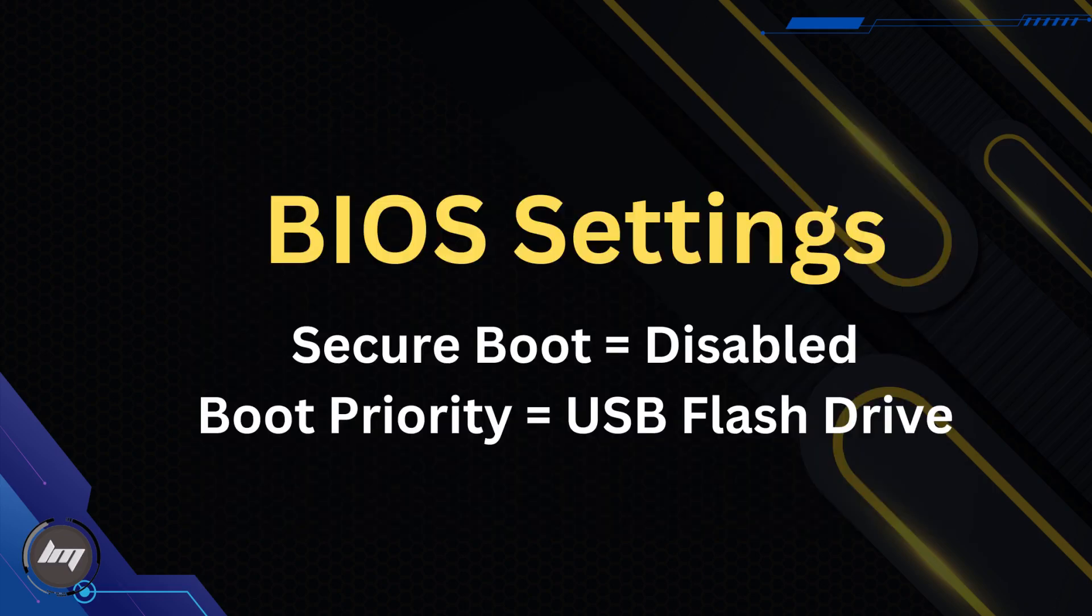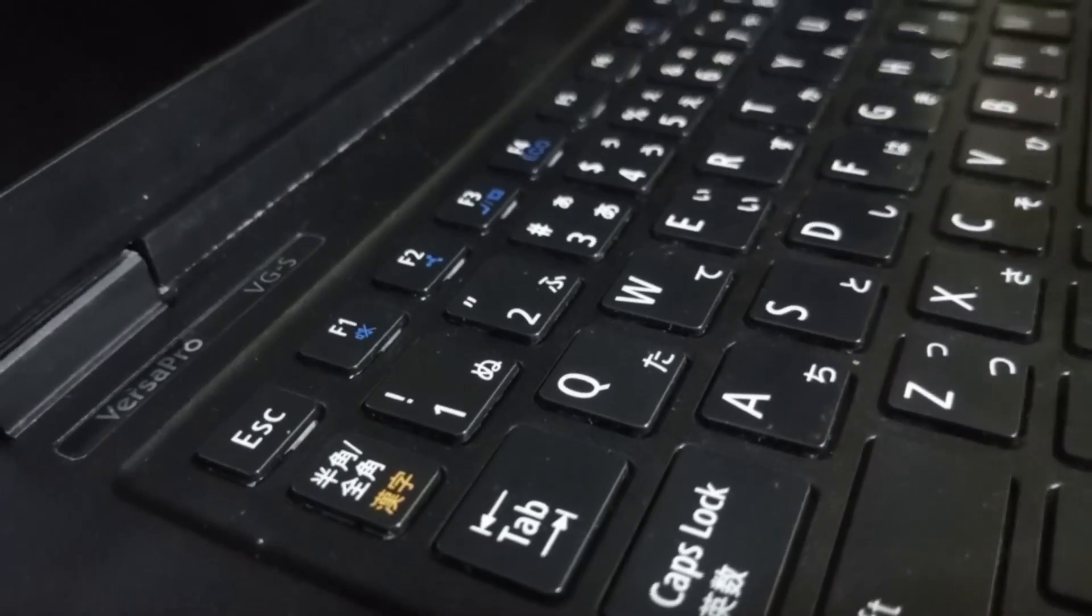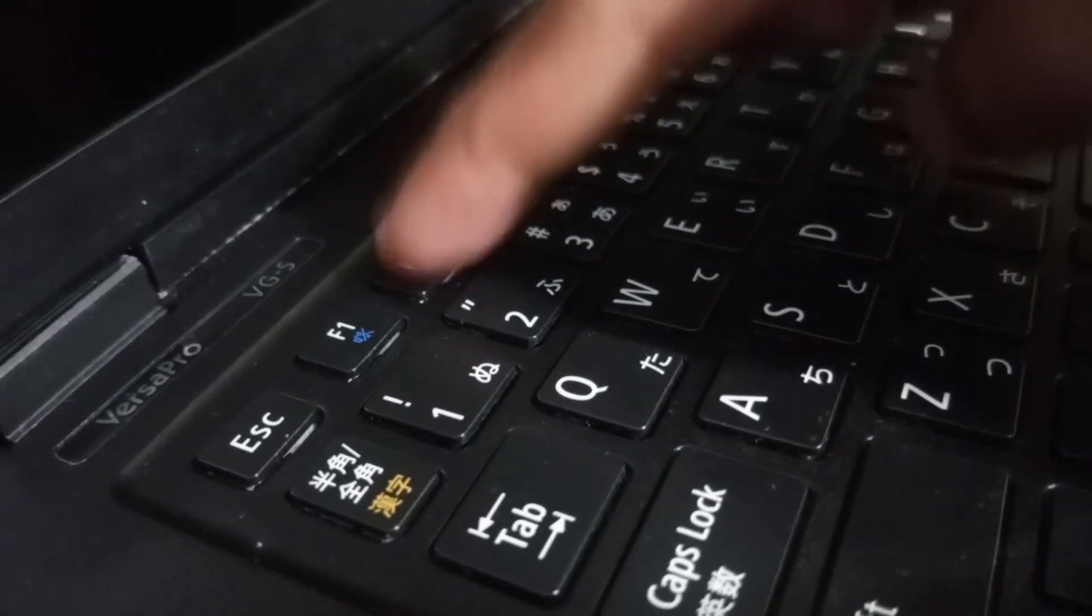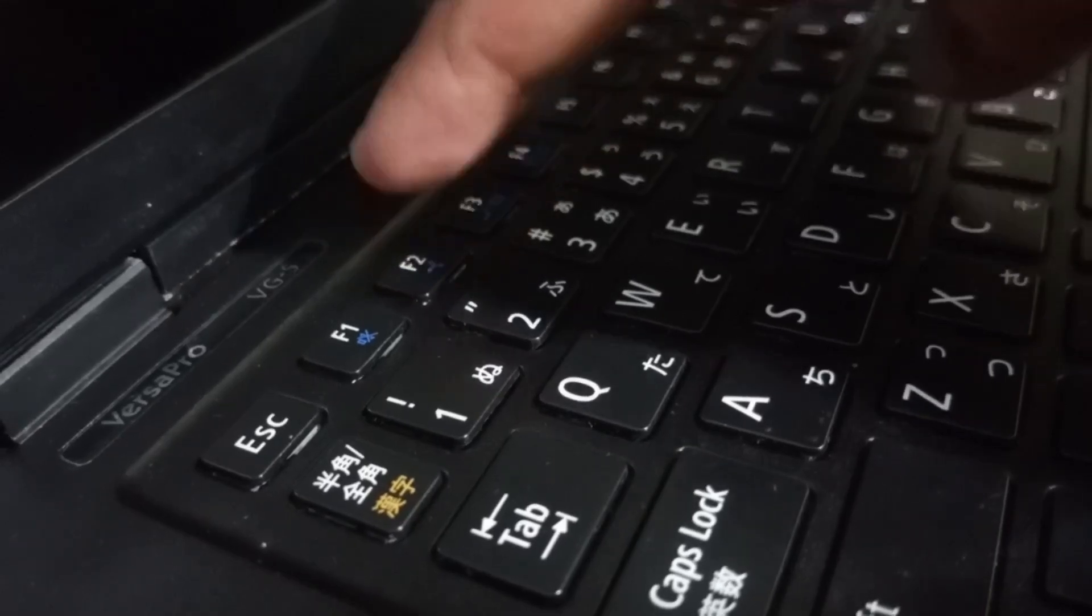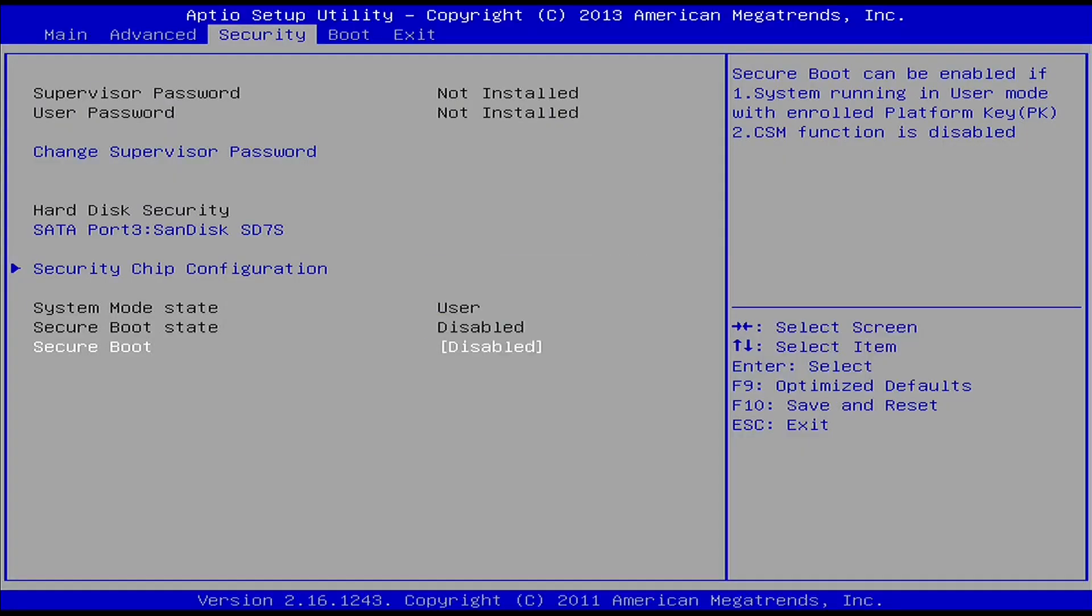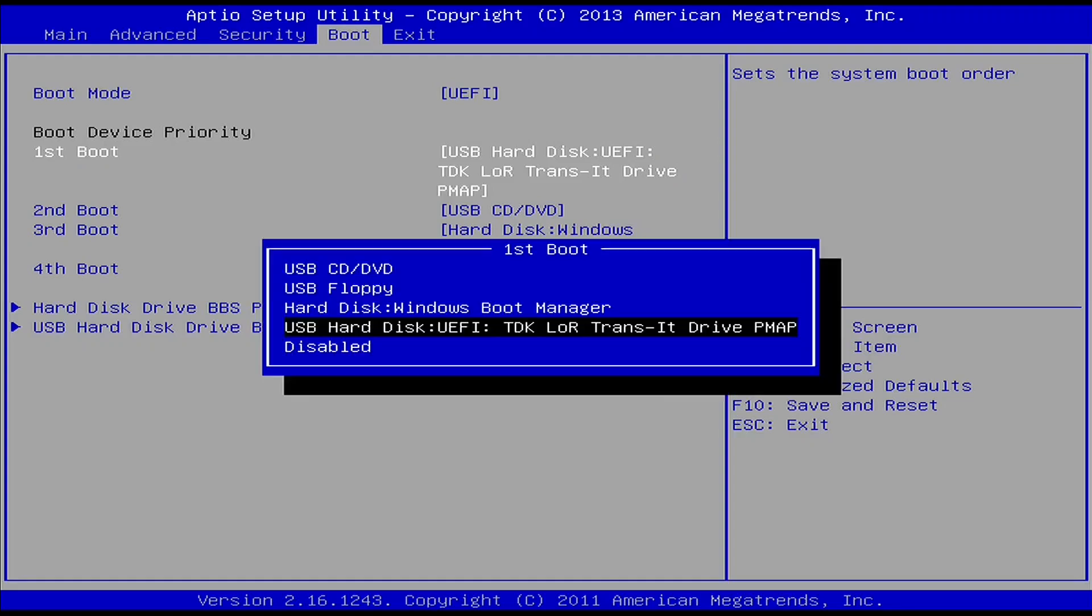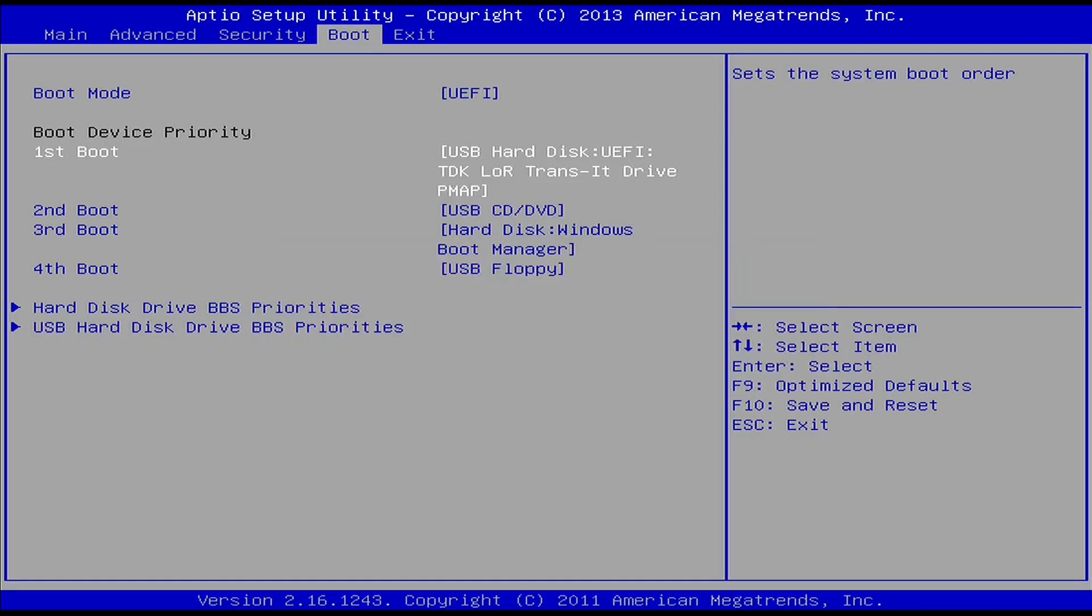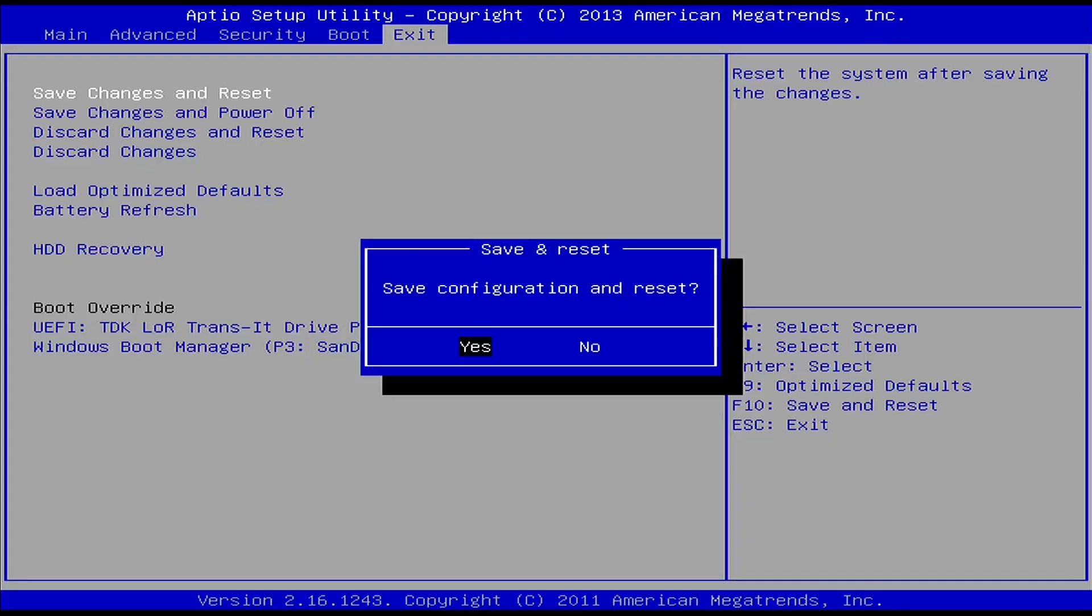On the BIOS settings, we will set the secure boot to disabled and boot priority to the USB flash drive. While restarting, I will rapidly press F2 for the BIOS settings. For this laptop, I will just set the secure boot to disable and set the USB flash drive to first boot priority. Pressing F10 to save the changes and rebooting the laptop.